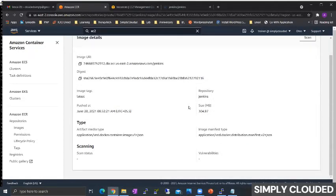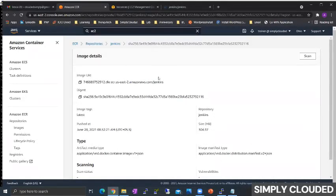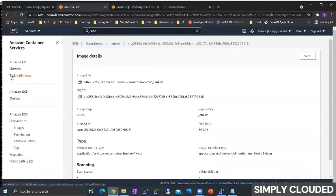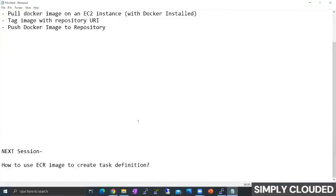Try this at your end and in the next video I will show how to use this image to create a task definition and run a full-fledged application. More to come in the ECS series of tutorials. Tune in guys. Thank you so much.